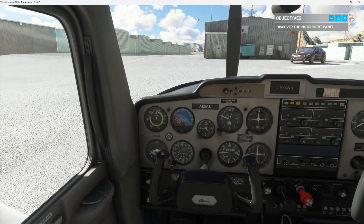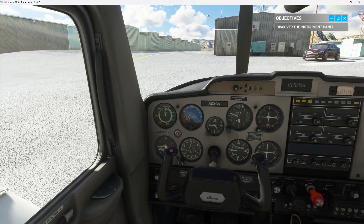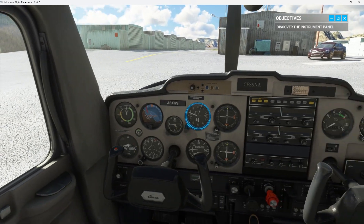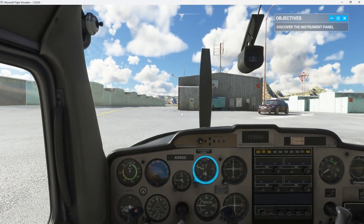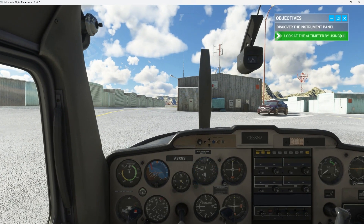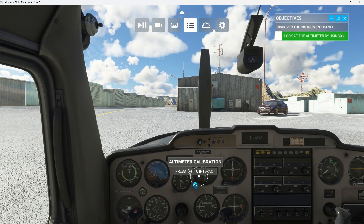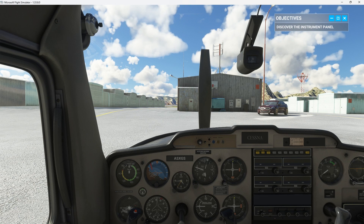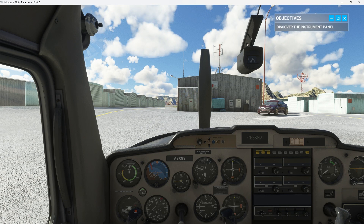To check your altitude, look to the altimeter. It's on the right side of the main instrument panel. The altimeter has three hands, similar to a clock. The long, thick pointer indicates 100-foot intervals. The short, thick one is 1,000-foot intervals. And the long, thin one indicates 10,000-foot intervals.